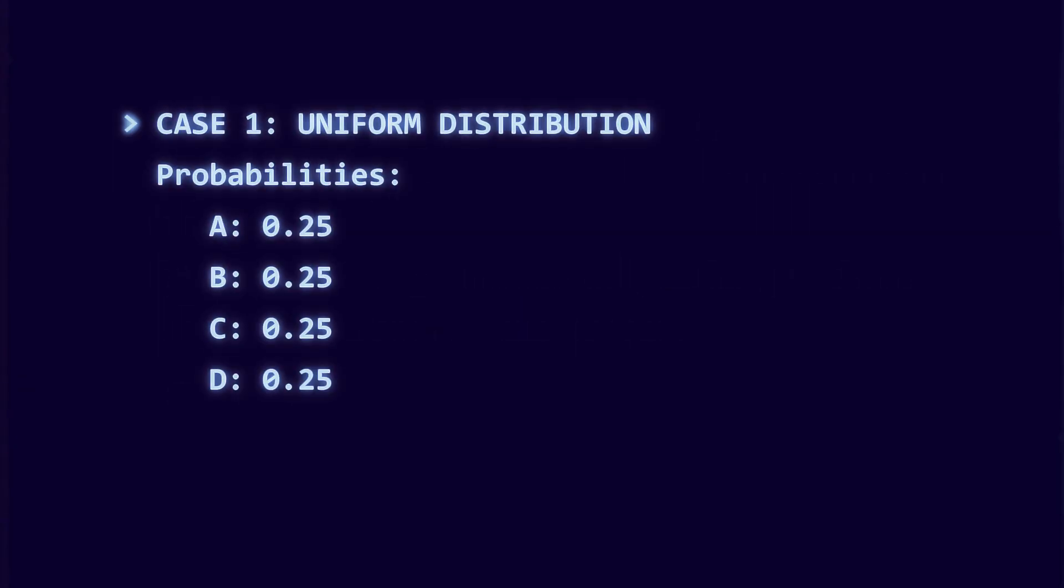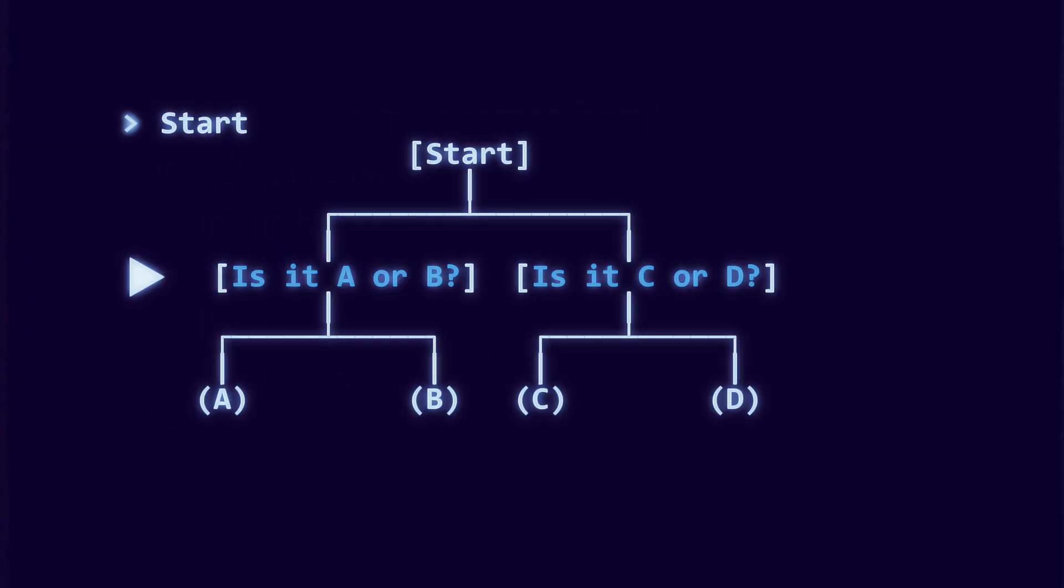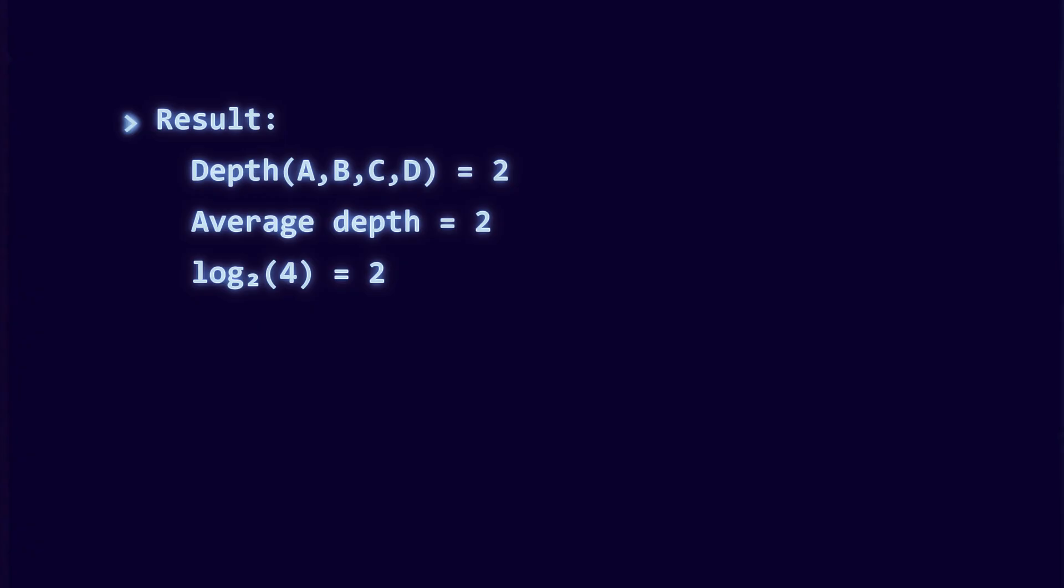Uniform ABCD: A, B, C, and D each occur 25% of the time. A perfectly balanced tree asks two questions and stops. The average depth is exactly two, which matches logarithm of four.